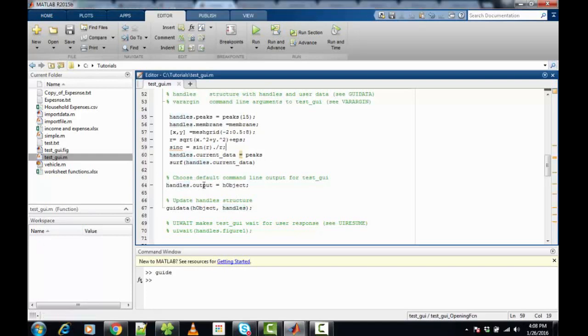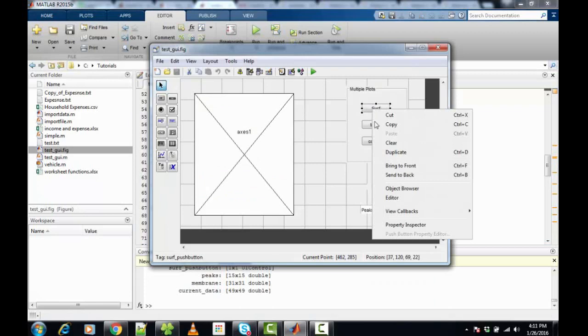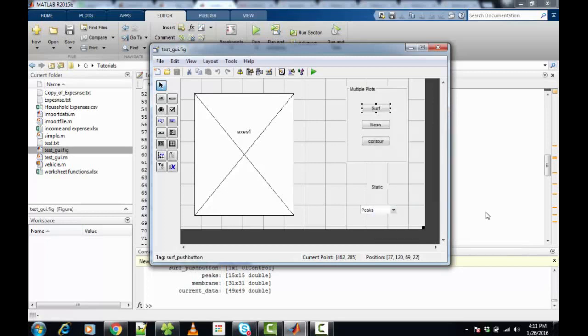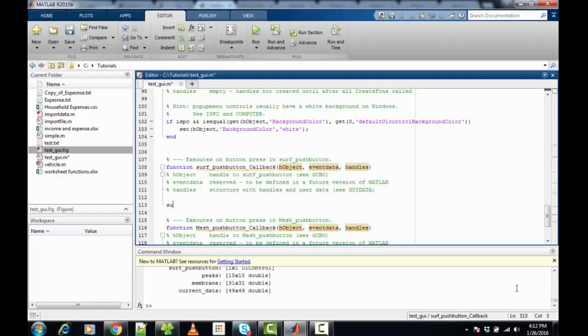We will now switch back to the layout editor. We can right-click and switch to the callbacks to see the functions used by the auto-generated MATLAB code for that particular push button. We need to insert the code which will get executed whenever the push button is pressed from the GUI. We will repeat this for the other functions.